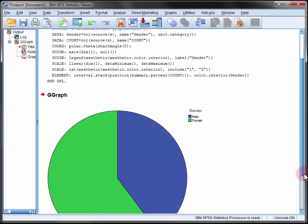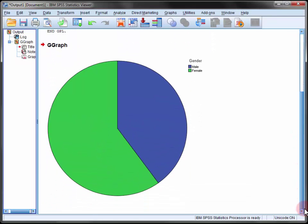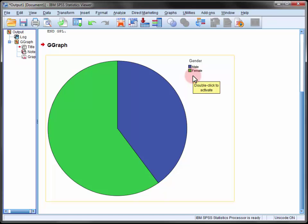Now this is a very simple pie chart and it illustrates that the majority of our sample identified as female.